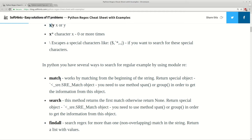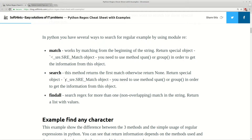You have these three methods which are the main ones used for regular expressions in Python. The difference between them is that match starts searching from the beginning of the string, and only if your search matches the beginning of the string do you get a result. The return type is sre_match and you can use span and group to return useful information from this object.